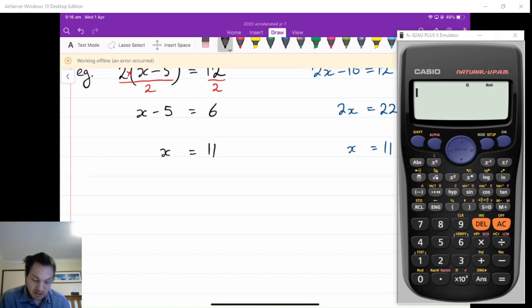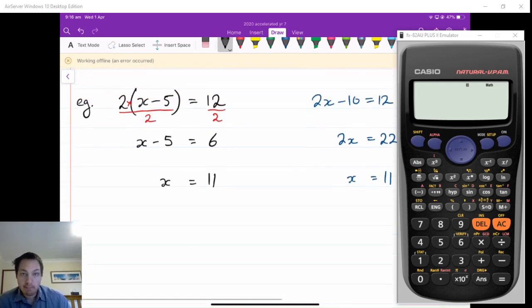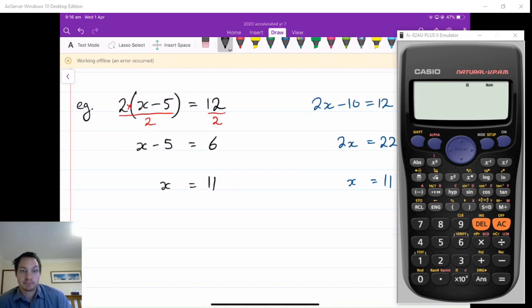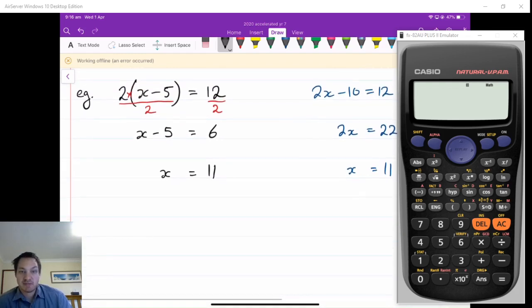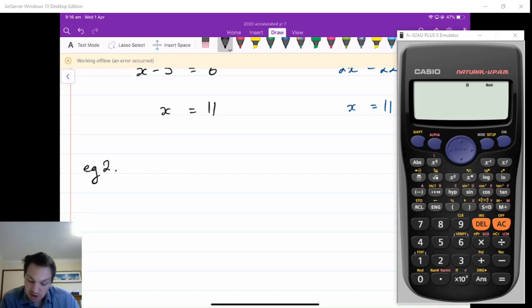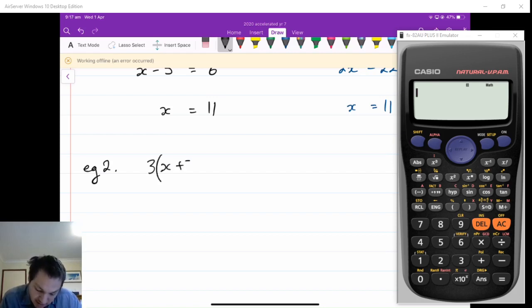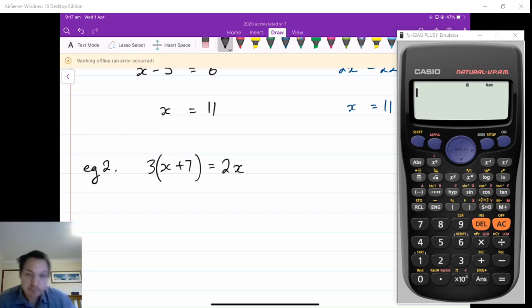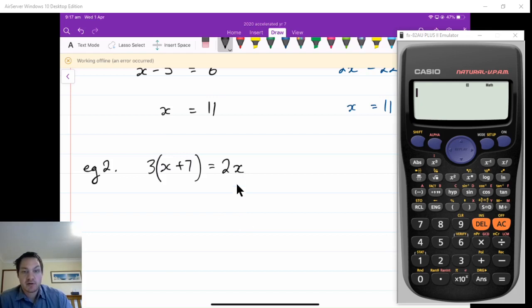The problem is, what about when we get ones with more than just one term? So, EG2: what about if I've got, say, 3 times x plus 7 is equal to 2x?